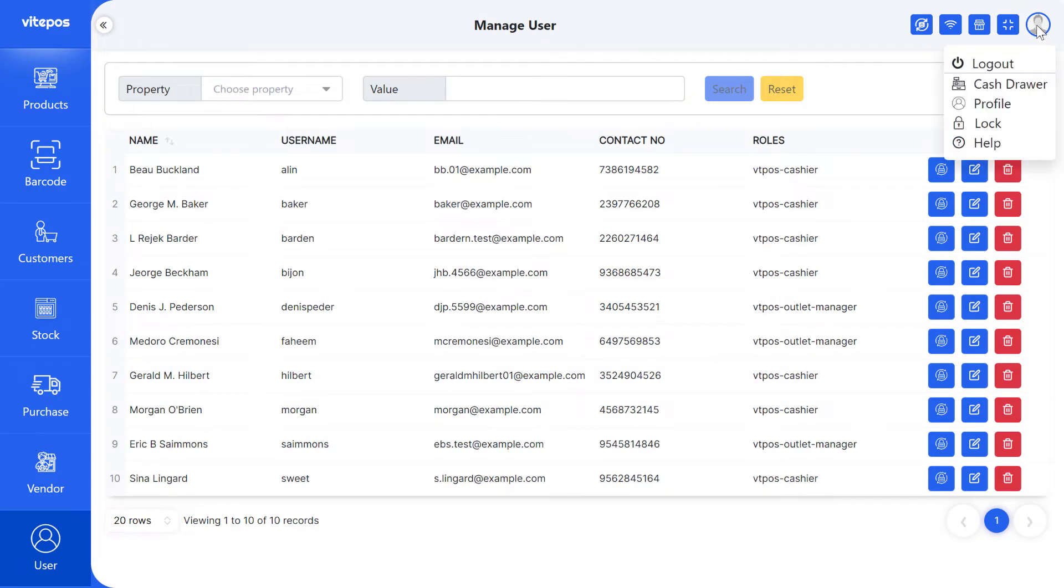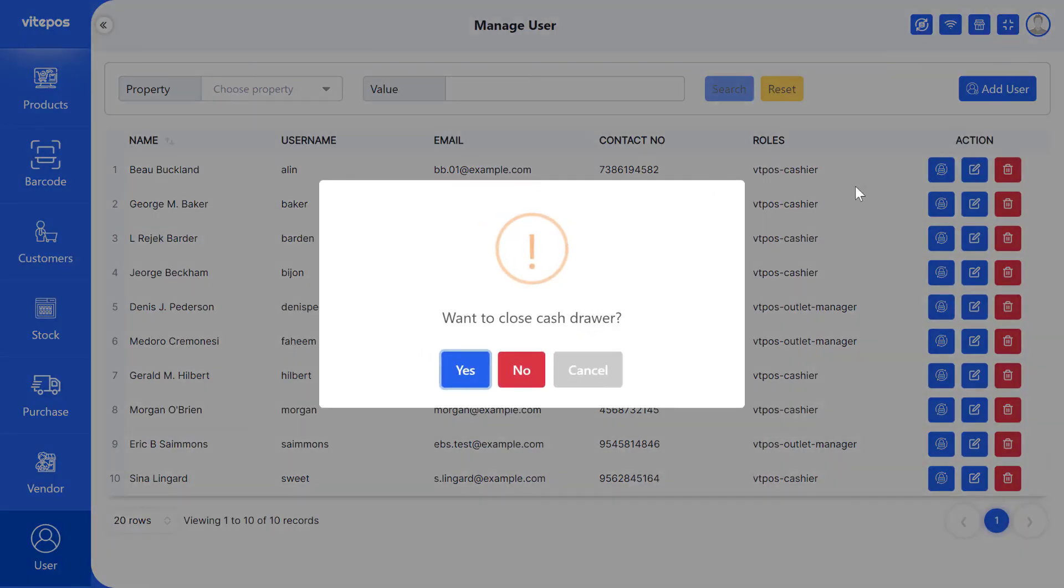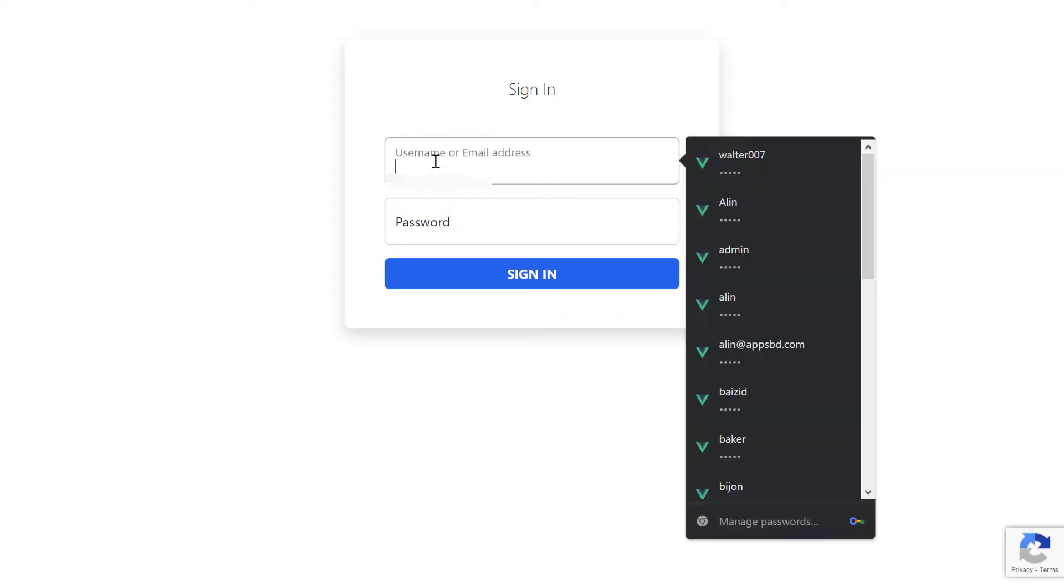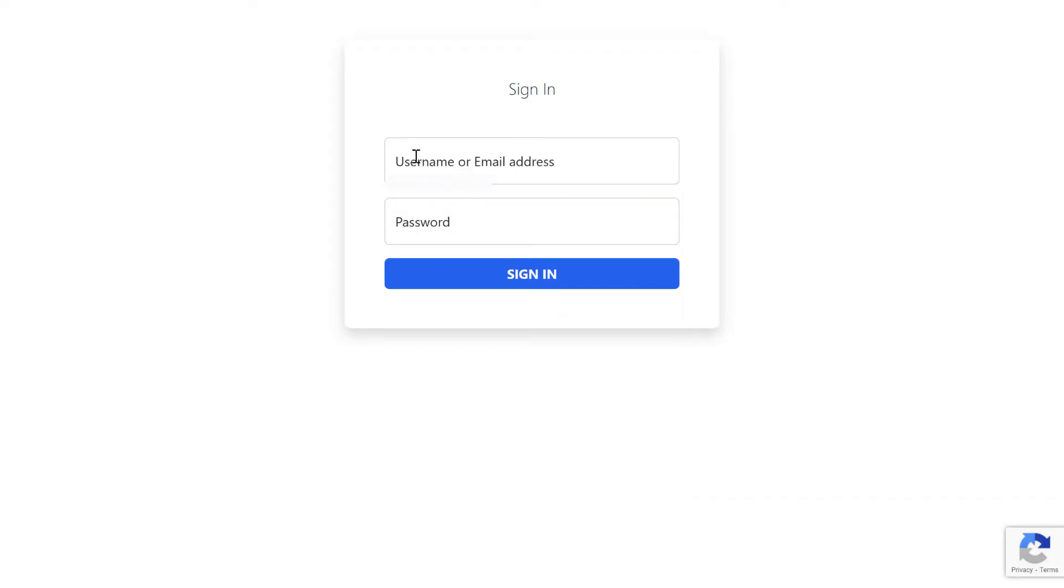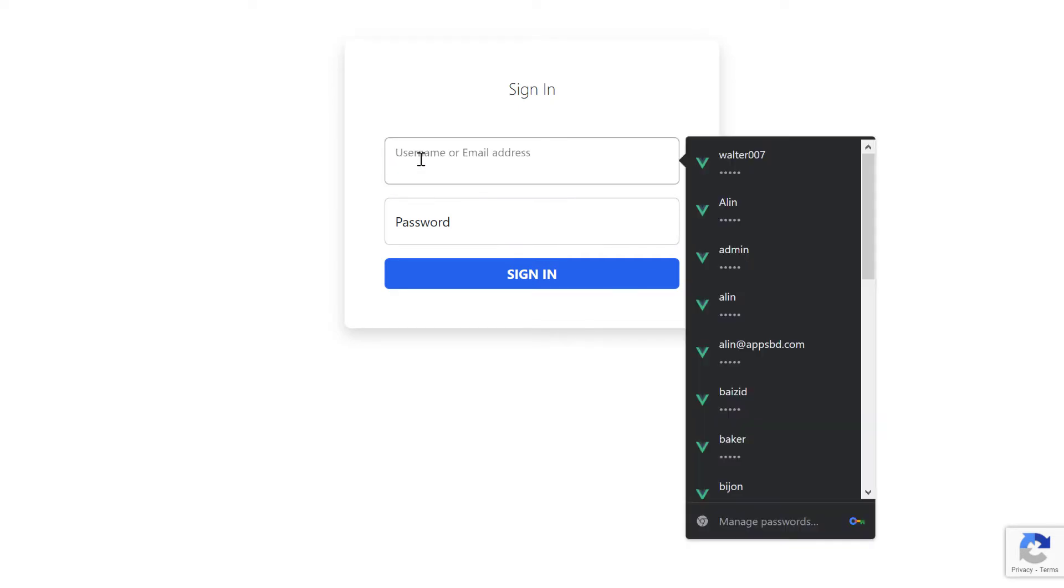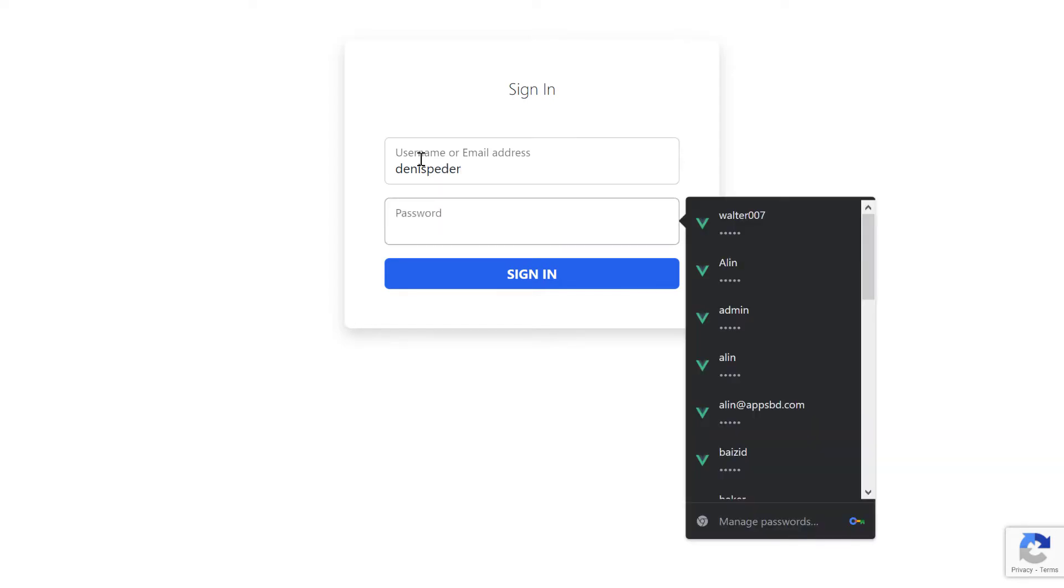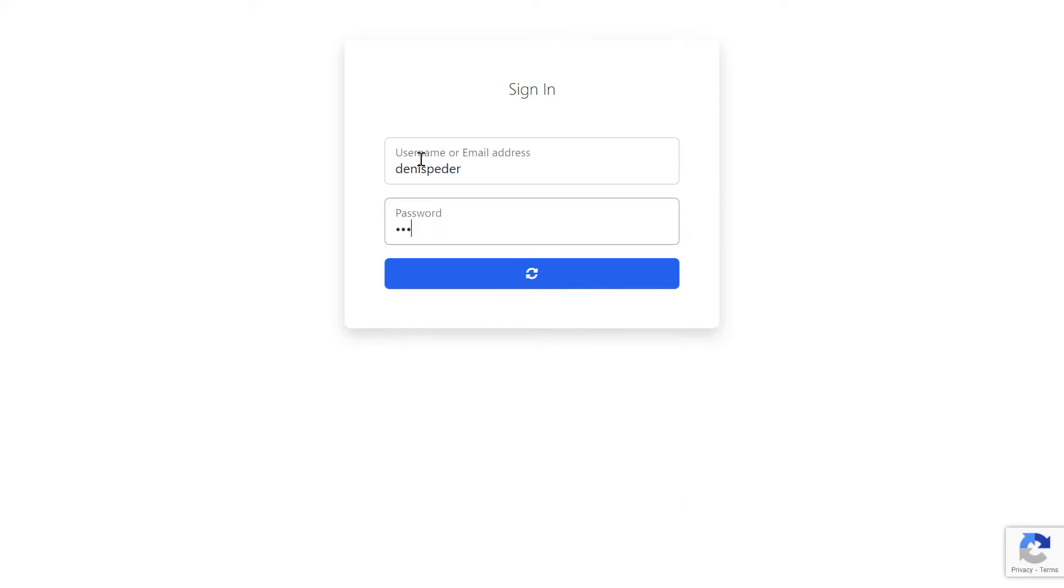Then log out from VitePaws for new user login. Here you have to give the new user username or email address and password. In the password field, the new user has to give the set password which has been created by the admin a little earlier or the new user can log in from the mail.